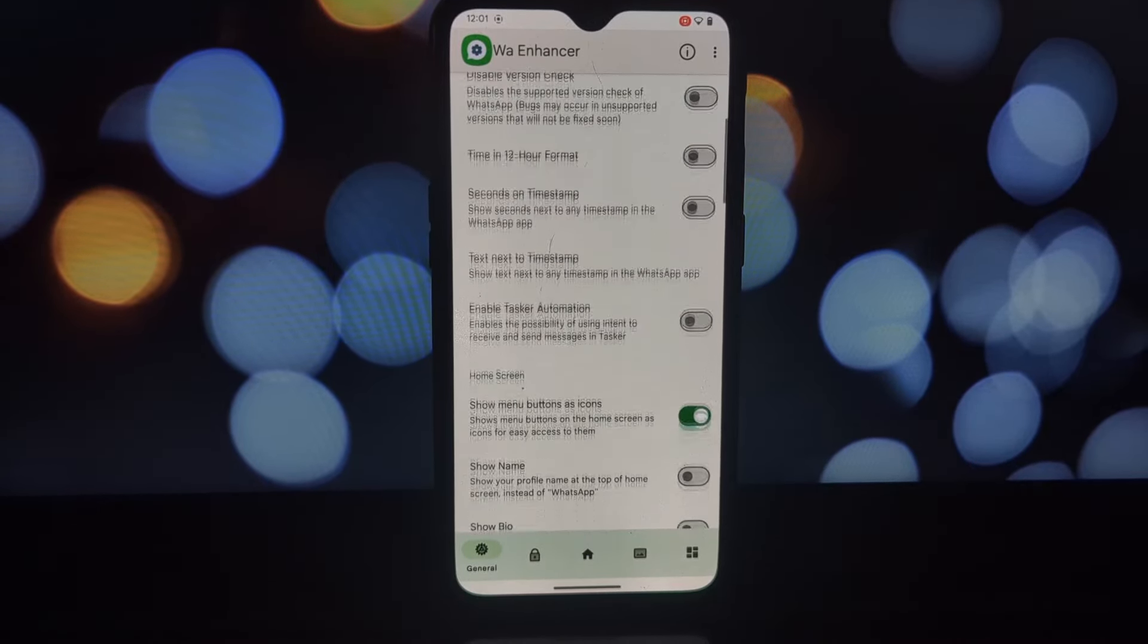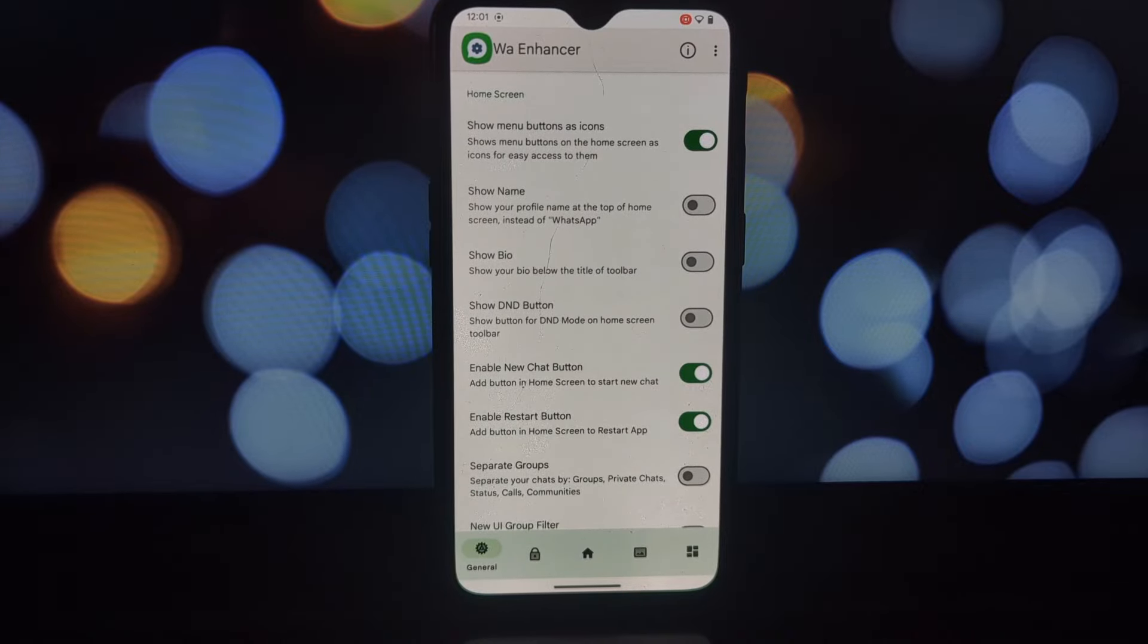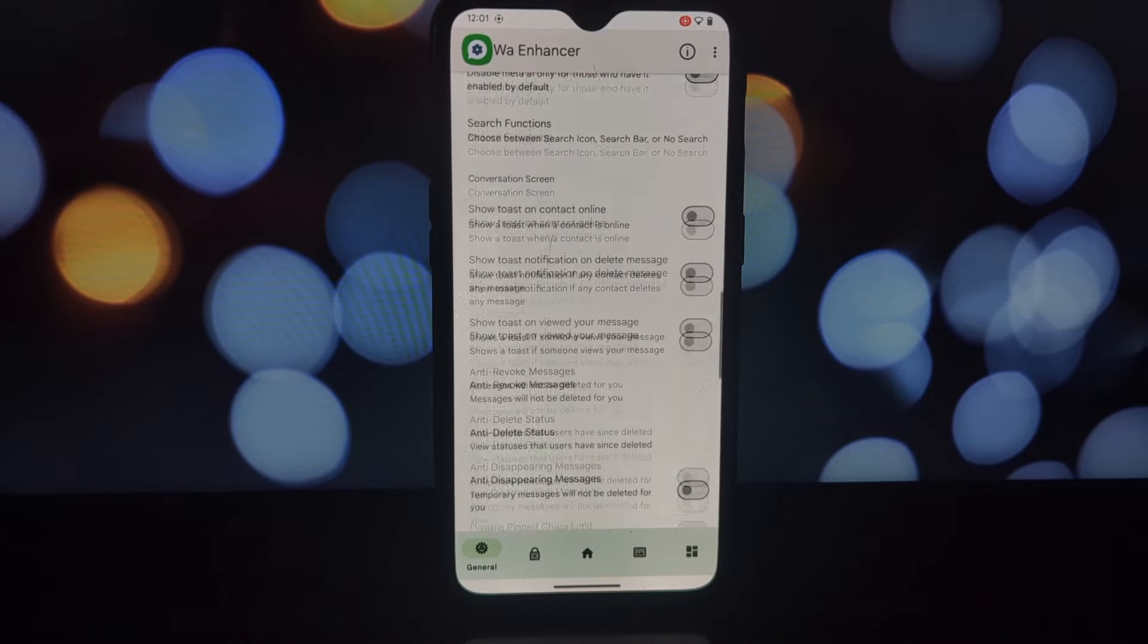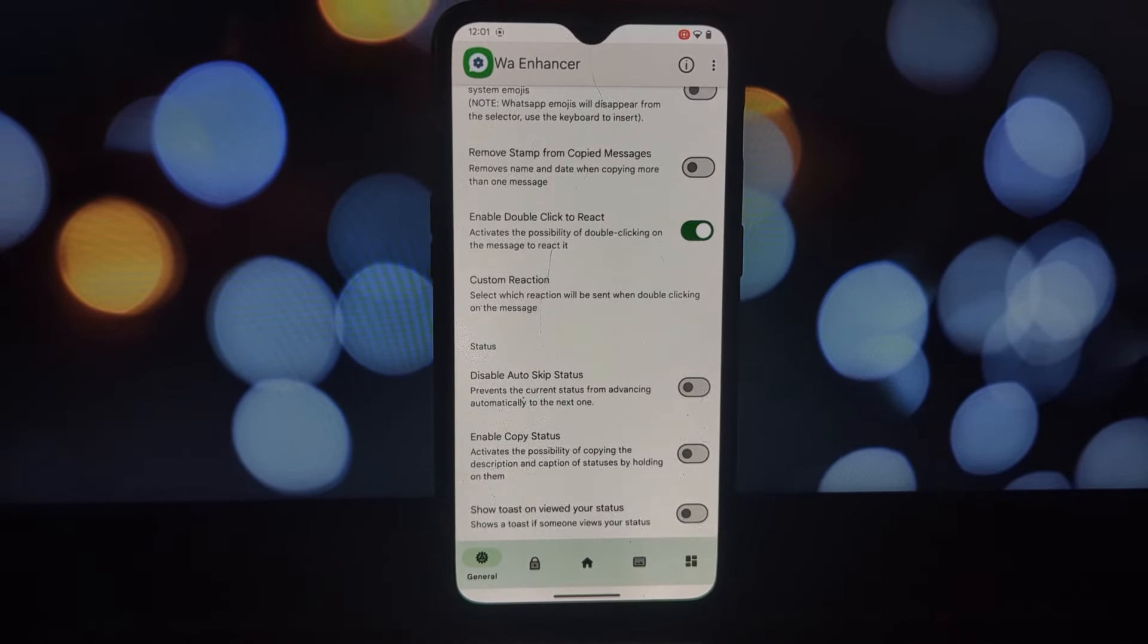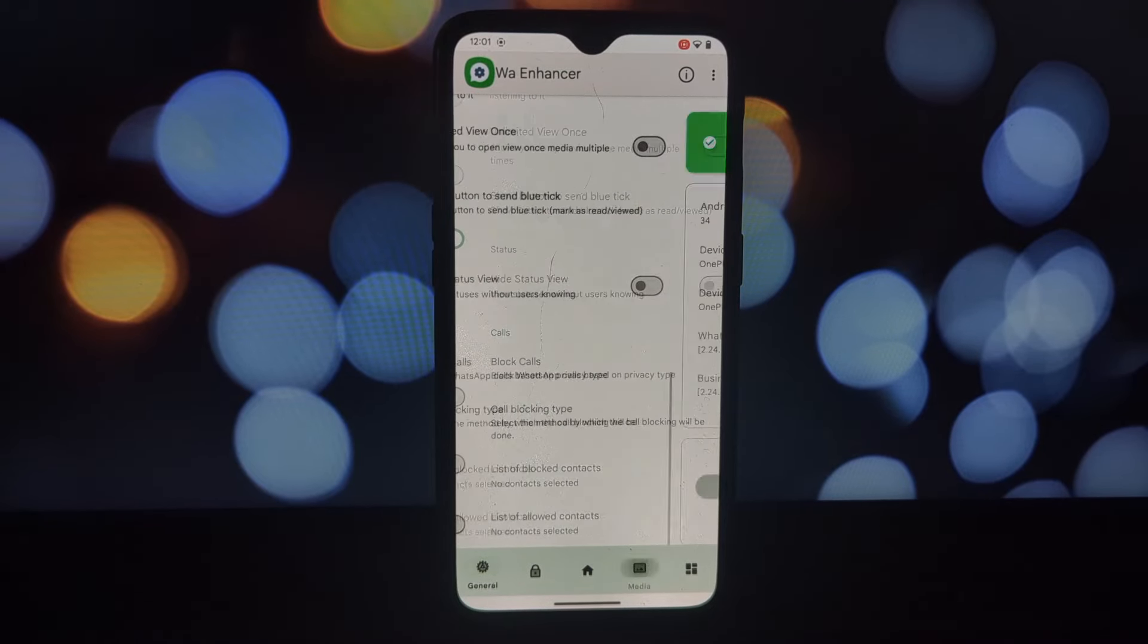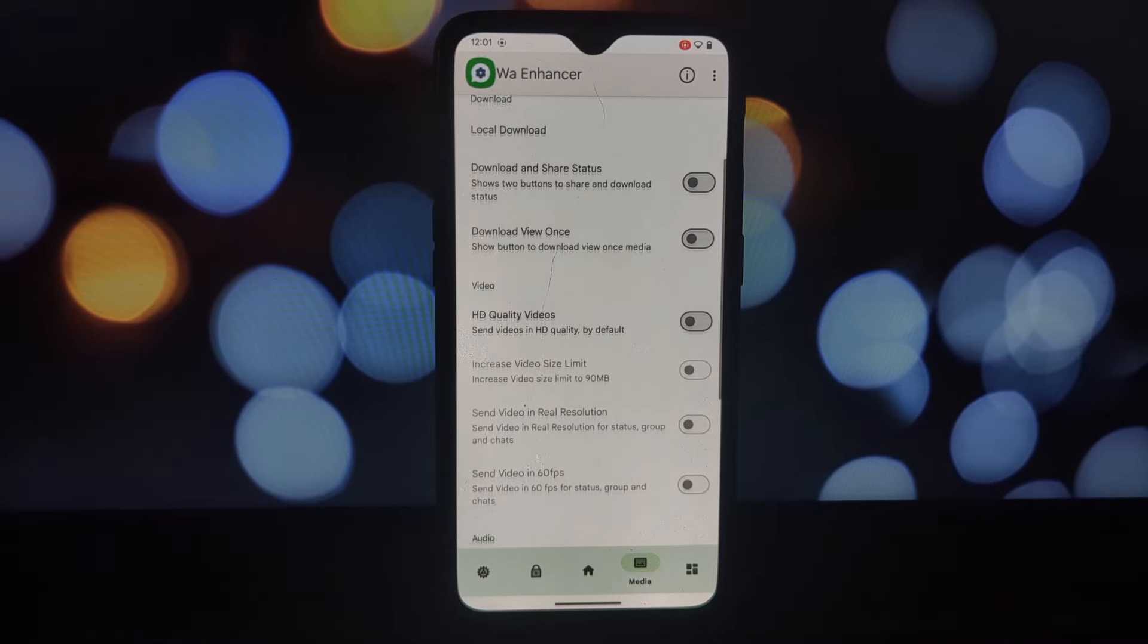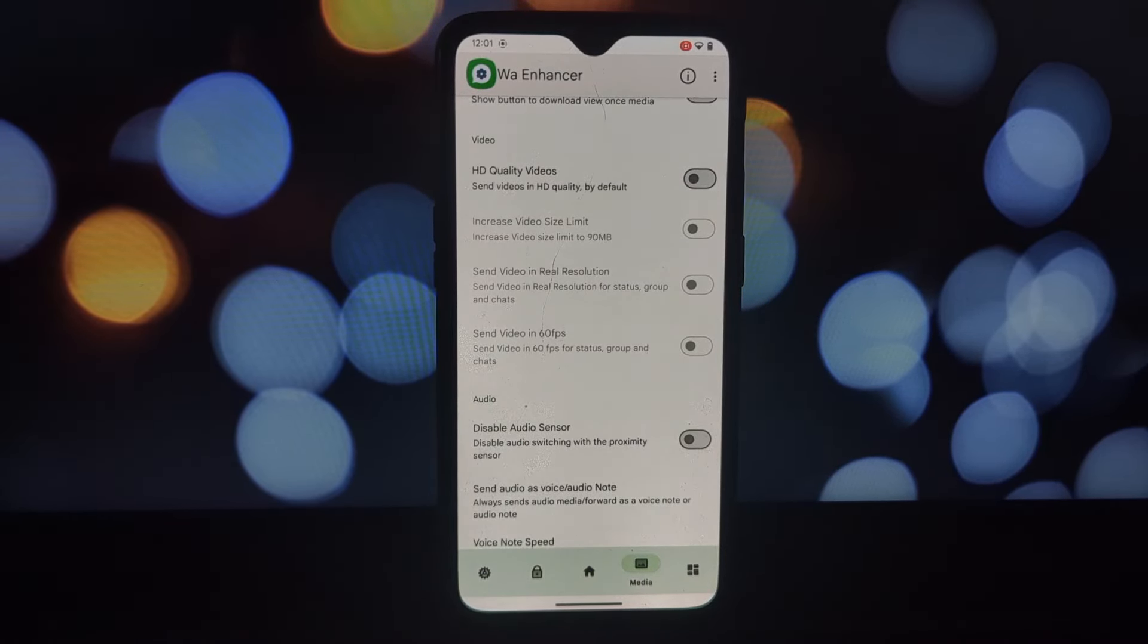Keep your module updated for the latest features and bug fixes. And that's it for today's video. I hope you found this guide helpful in customizing your WhatsApp experience with the WA Enhancer Lsposed module.